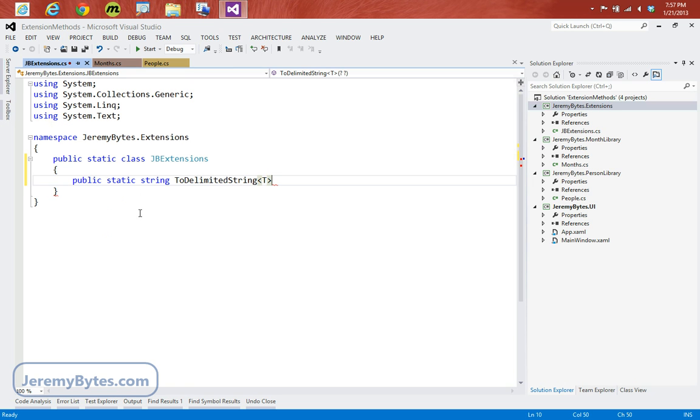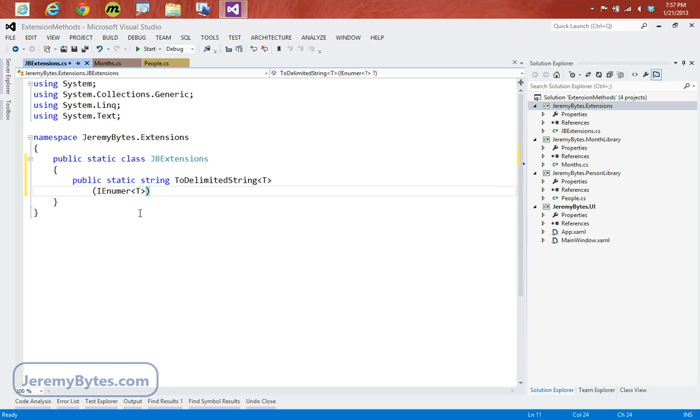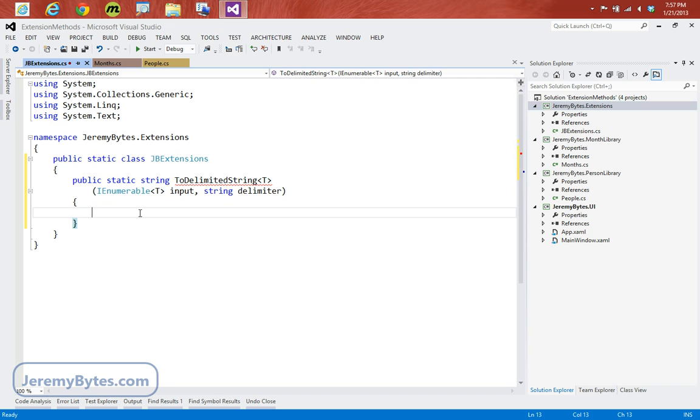Let's go ahead and create our toDelimitedString method here. So it'll be a public static method that will return a string, and we'll call it toDelimitedString. And we're going to give it a generic type. For parameters, I'm going to use IEnumerable of T. We'll call this our input. And then I'll also have a string for a delimiter. I'm using IEnumerable of T here, and that means that this will work on pretty much any collection that we have. Any class that implements IEnumerable will be able to use this extension method.